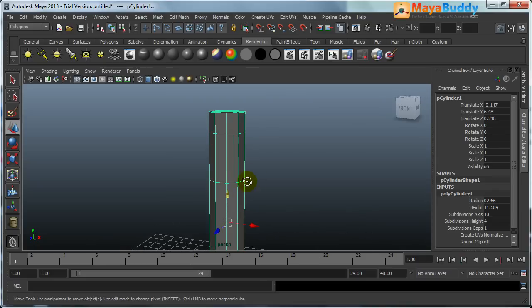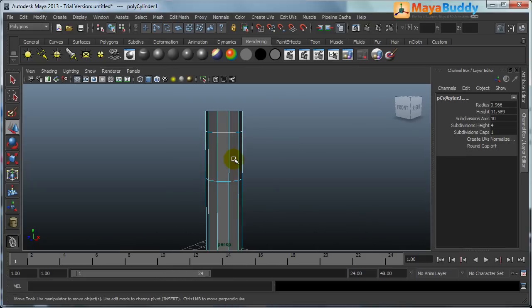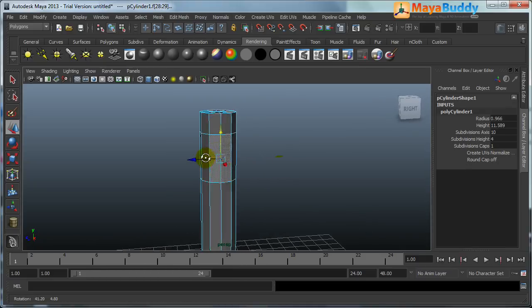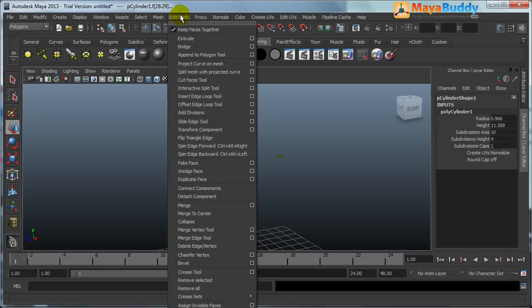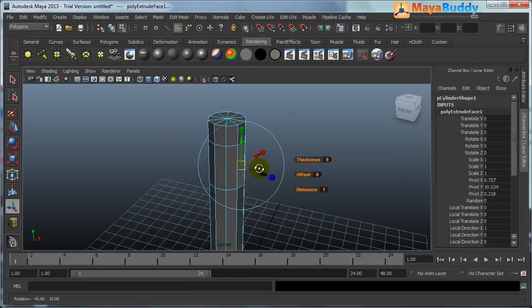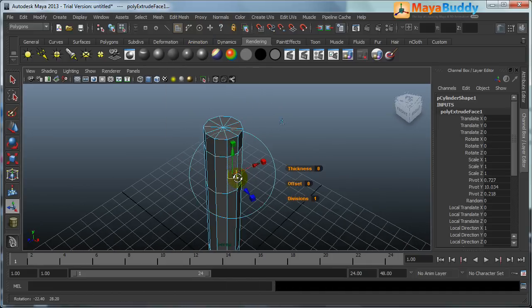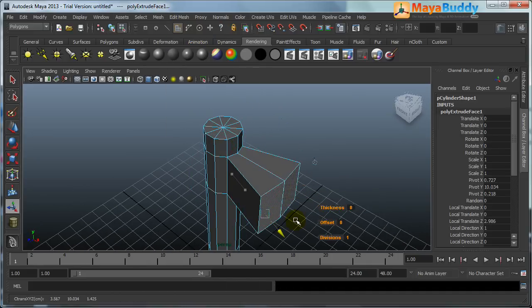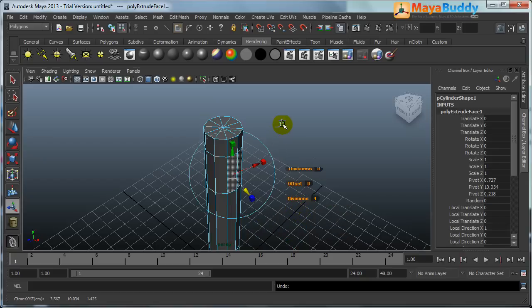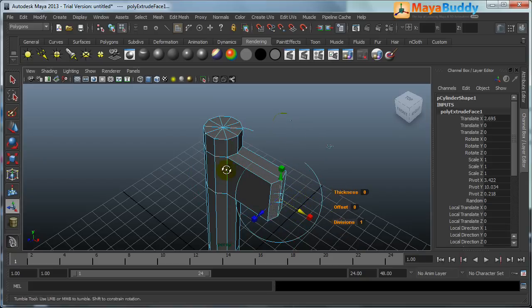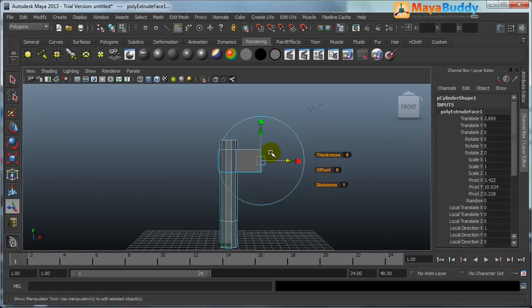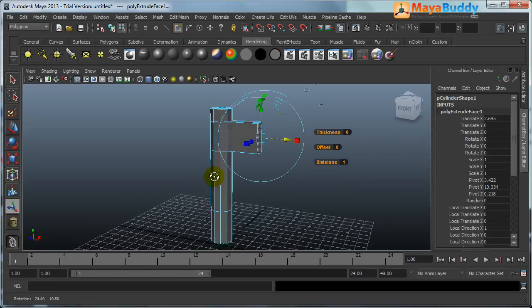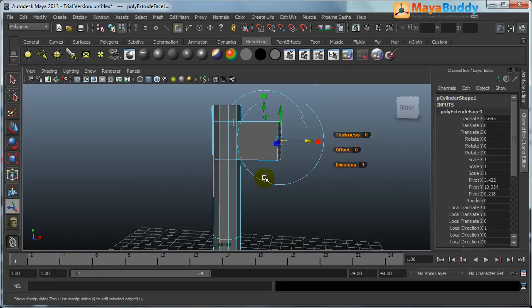Select the faces and extrude. If you extrude in local mode it comes like this, so try to do it in global mode, it will come this way, just getting the basic shape.